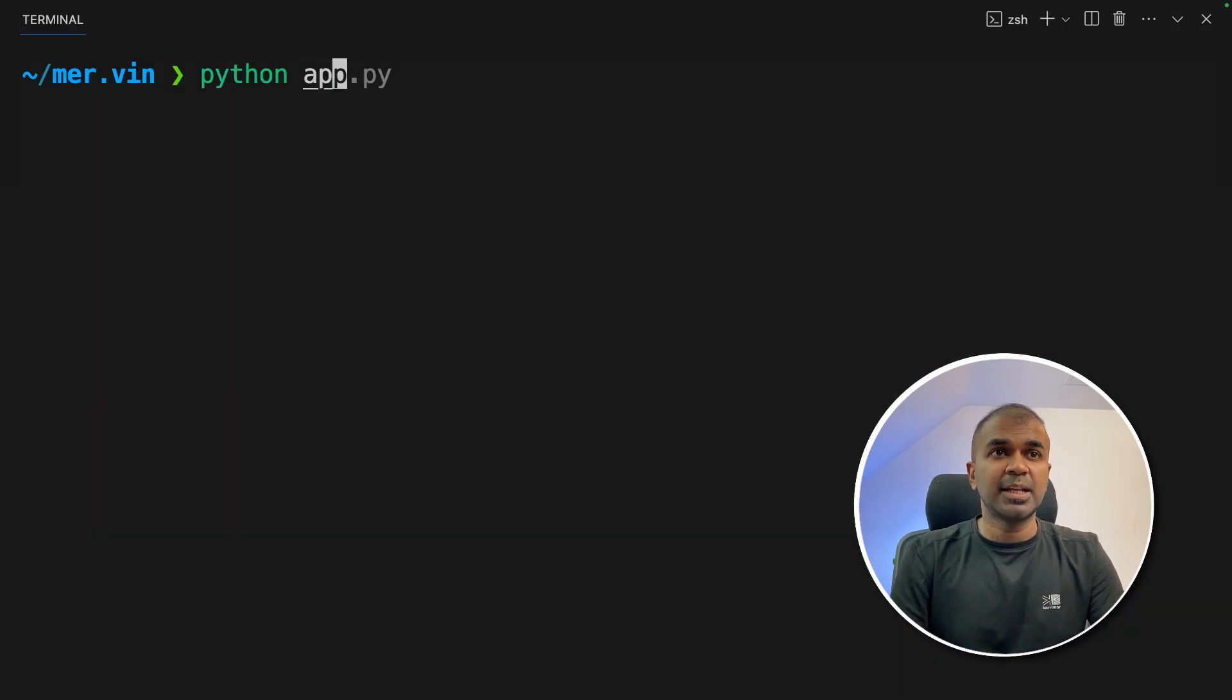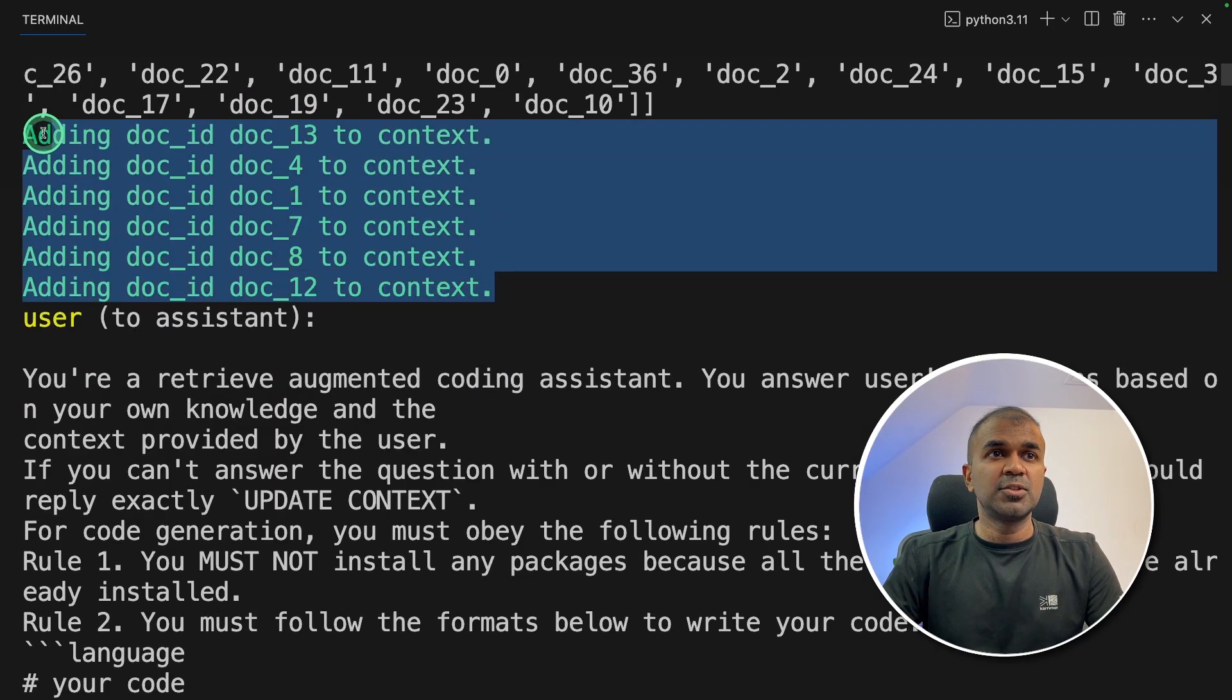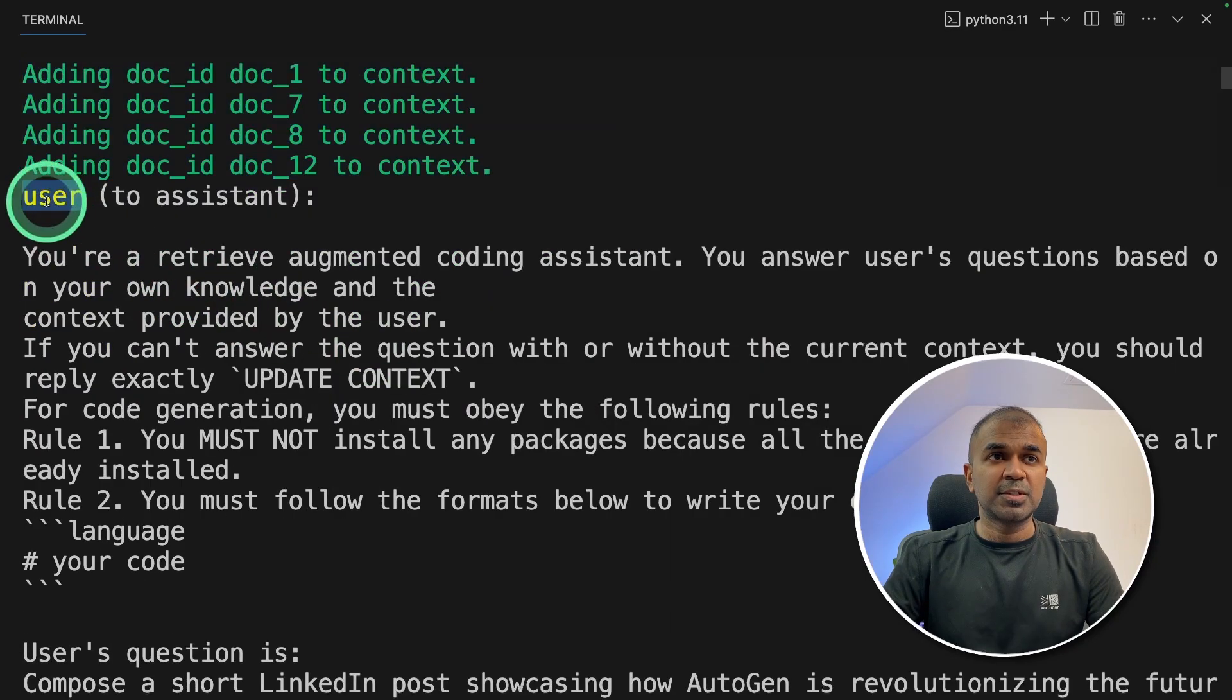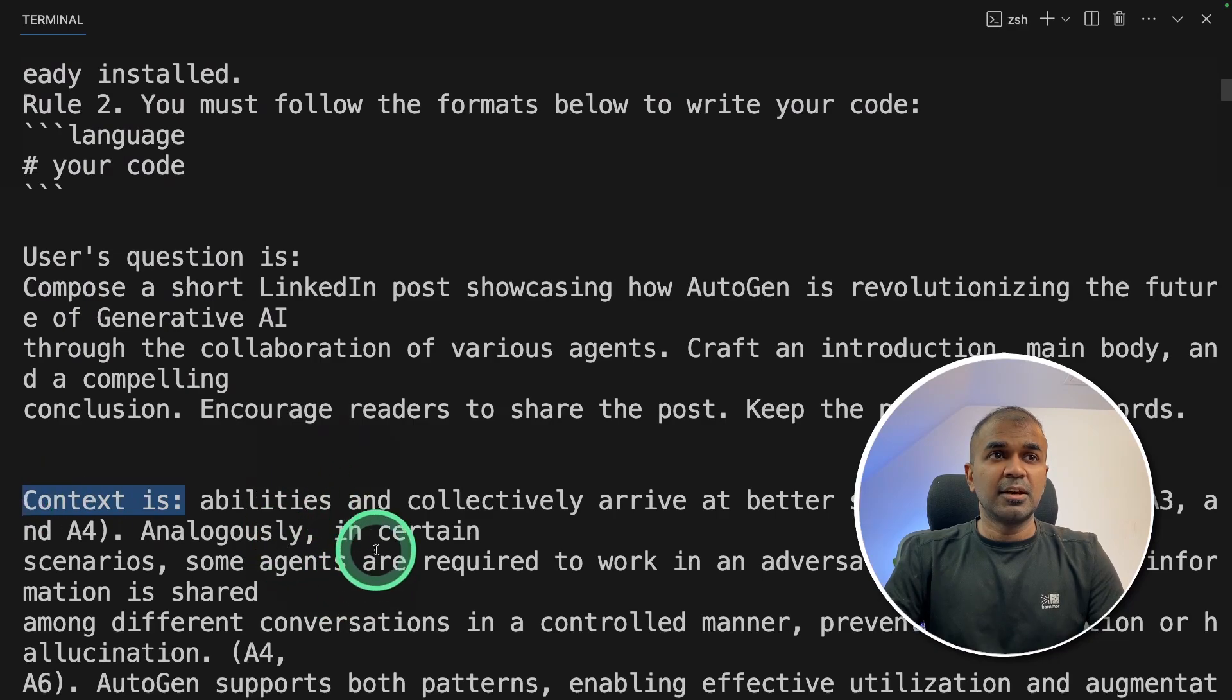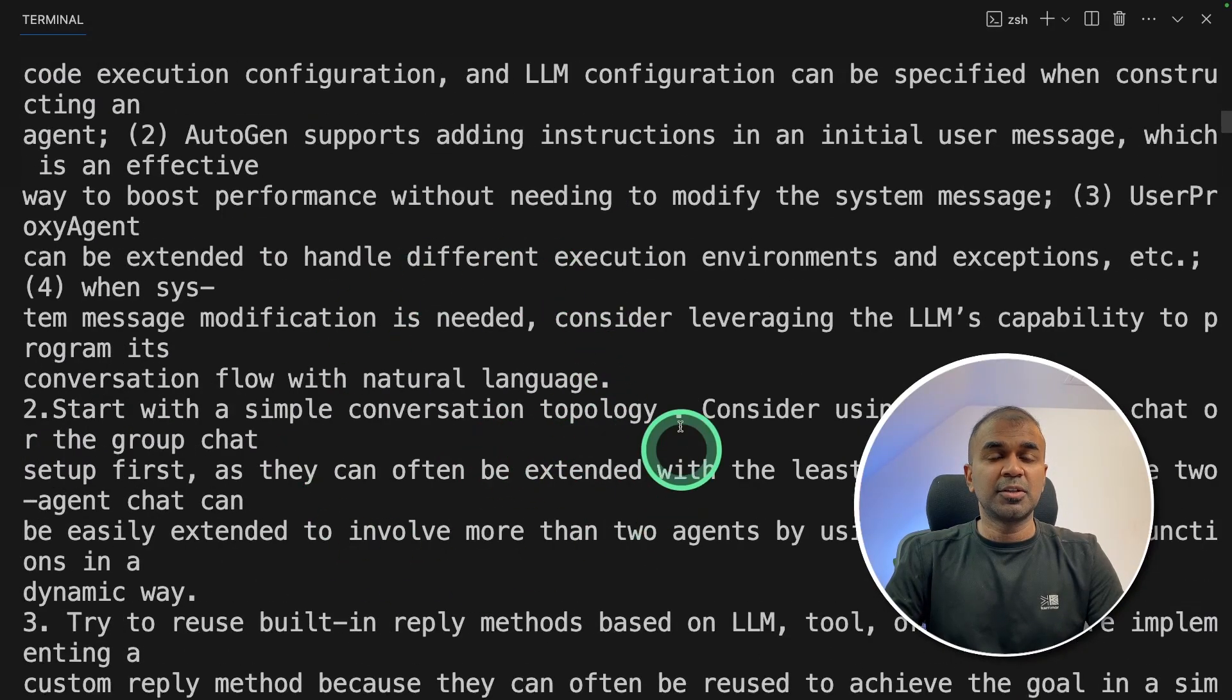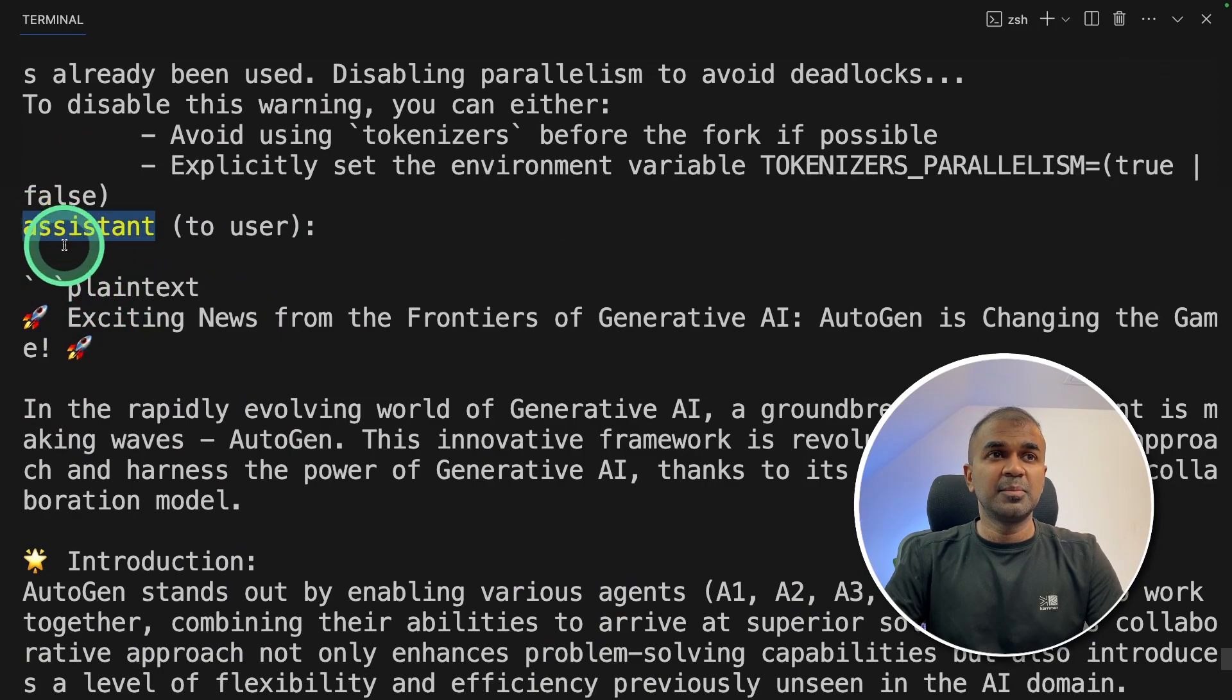In your terminal: python app.py and then click enter. Trying to create collection. Next it's dividing those documents and adding it to the vector database. Now the user proxy with the context—you can see the context is asking the LinkedIn post creator assistant to compose a short LinkedIn post based on the context provided here.